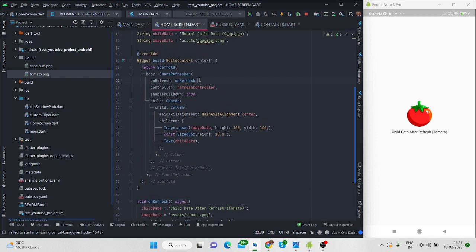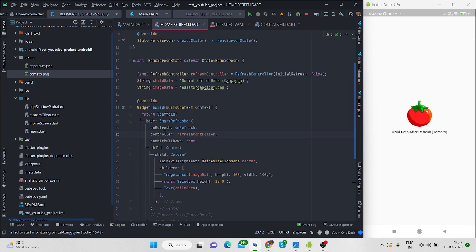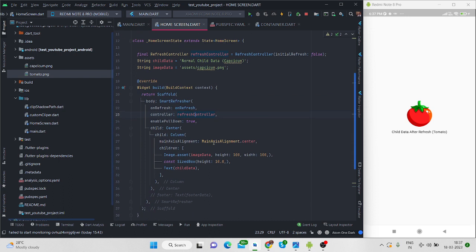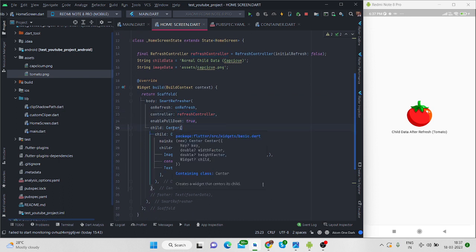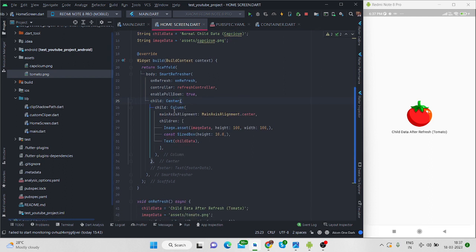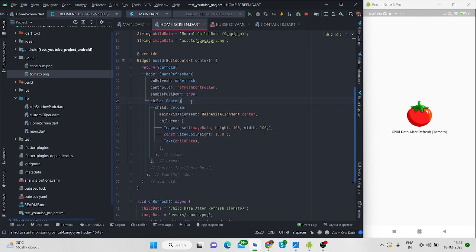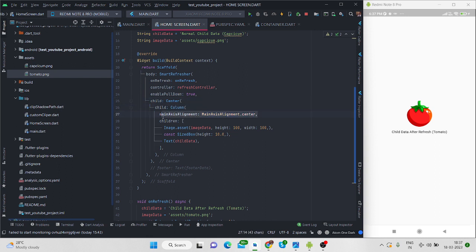So this is the thing. Now let's move forward, then again there is controller, this is the refresh controller that I have initialized here. Enable pull down, yes it is true. Then it takes a child which is I have taken center. You can use it according to your requirement. You can use column you can use list.